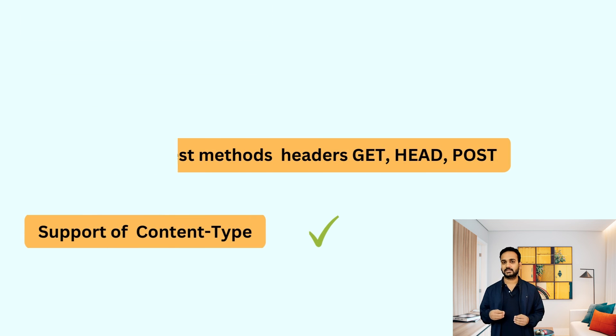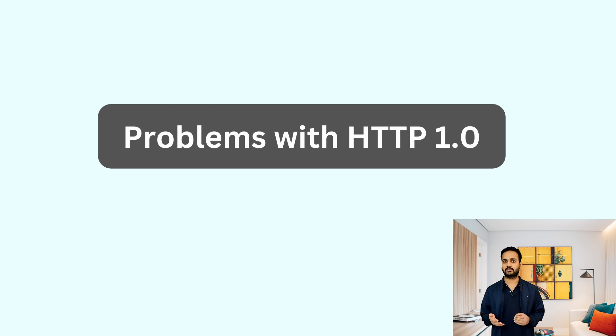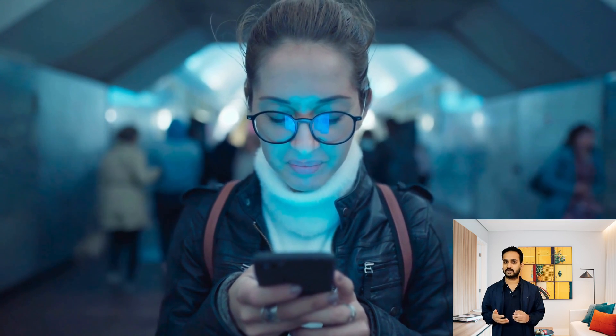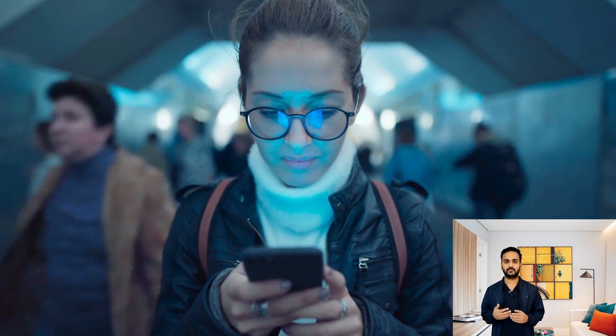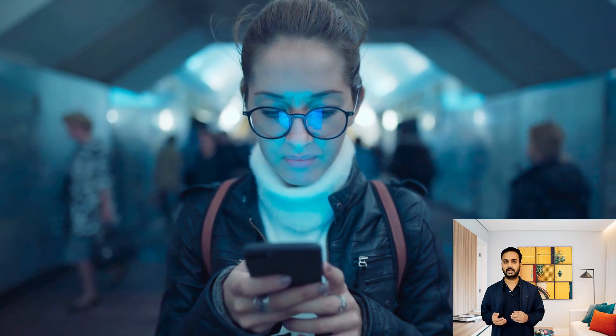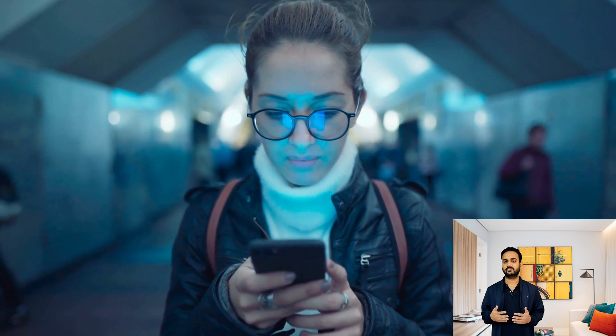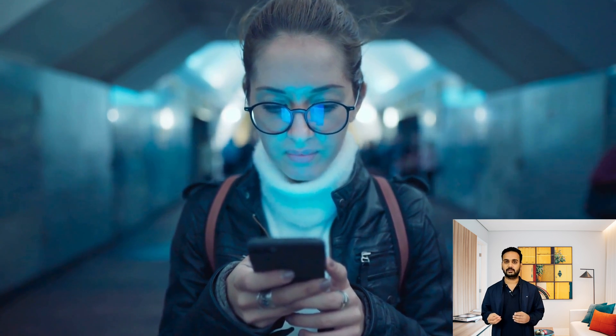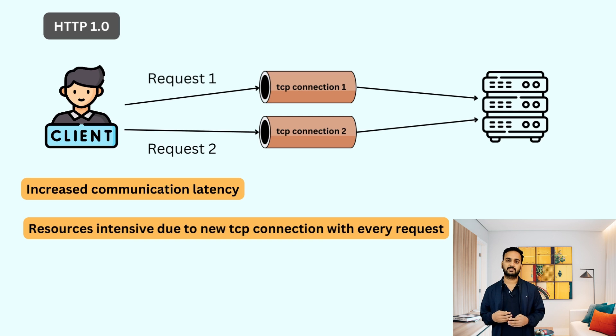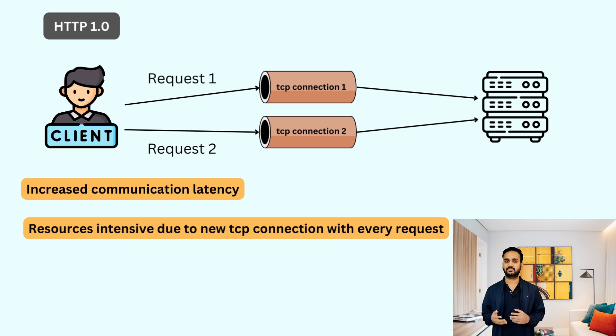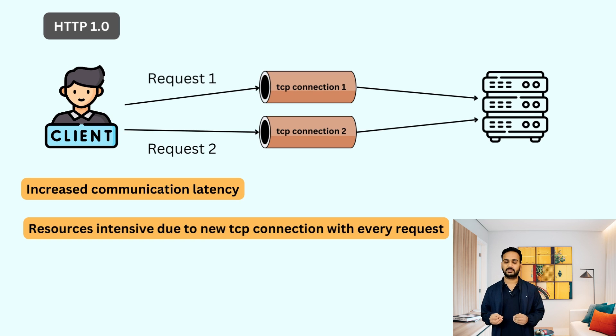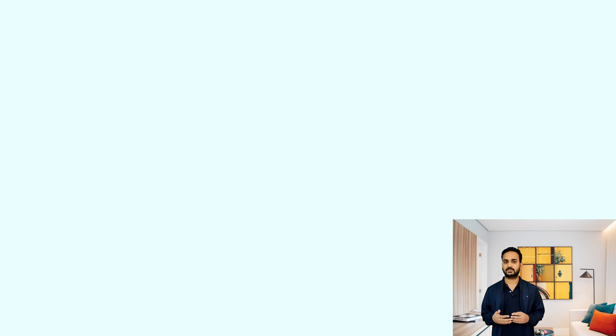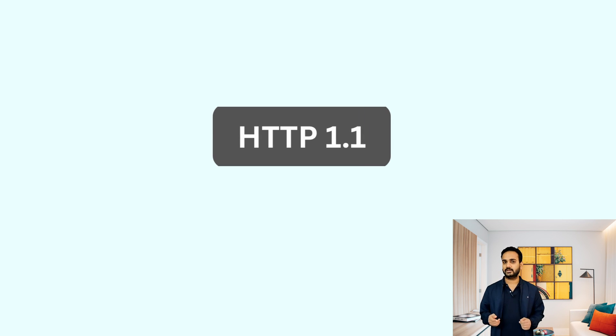This version solved many problems associated with the previous version of the HTTP, but this version itself had a lot of problems. One of the major problems was, each time client wants to communicate with the server, it has to open a new HTTP connection. Imagine a scenario where you are talking to your friend over a phone call and each time you want to say something, you have to disconnect the phone and redial. This was a similar problem with HTTP 1.0. Client has to create a new connection with the server every time it has to send a request. This made the communication very slow, also resource intensive because opening a TCP connection every time is very resource intensive.